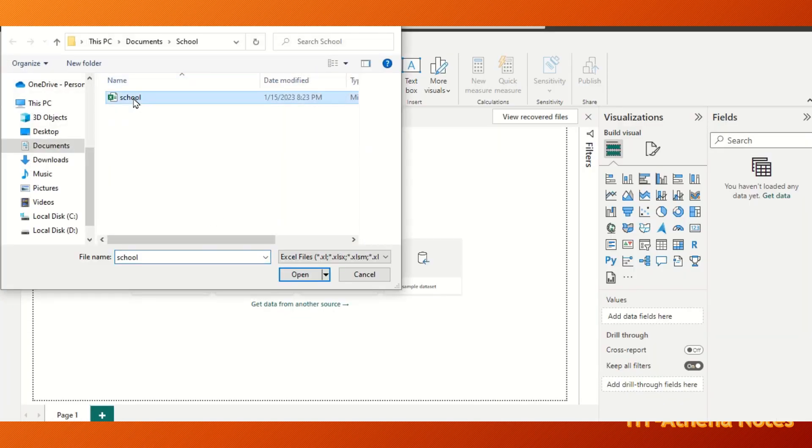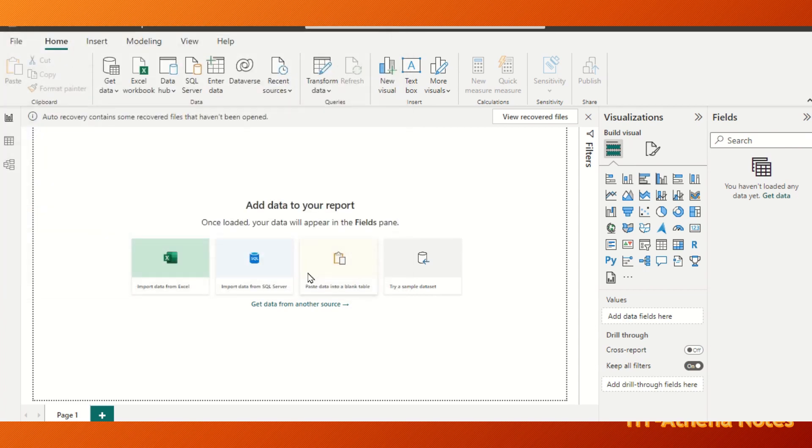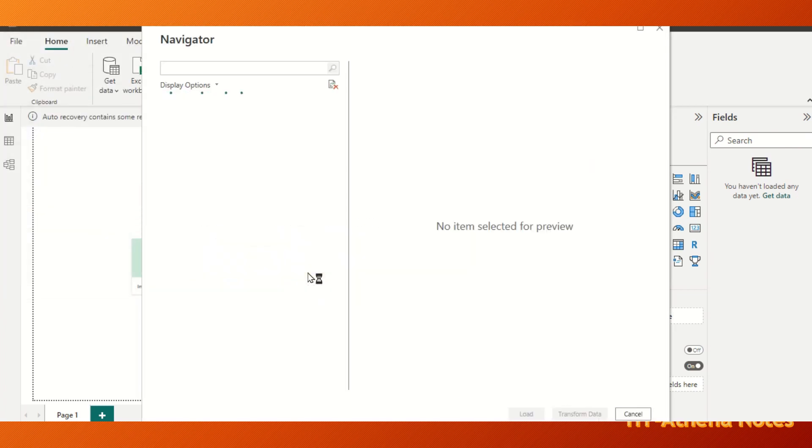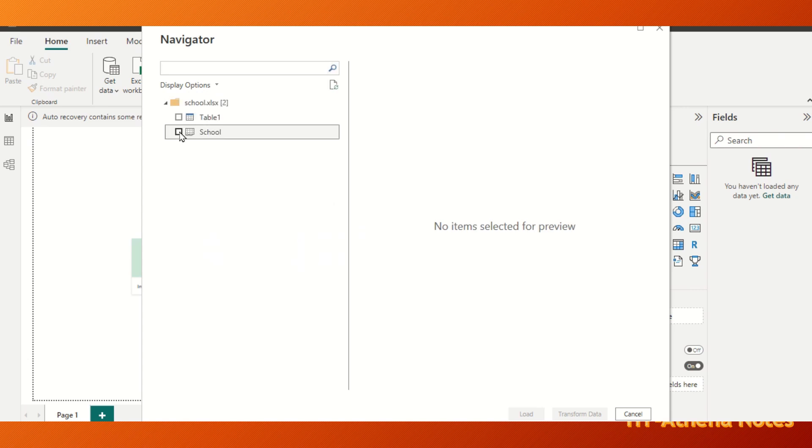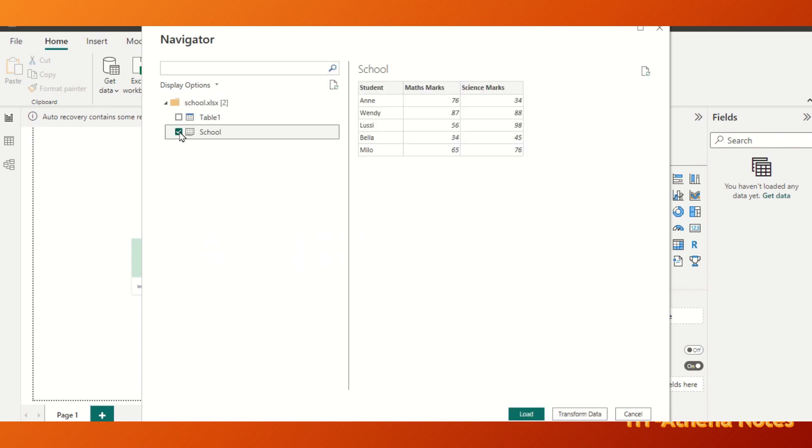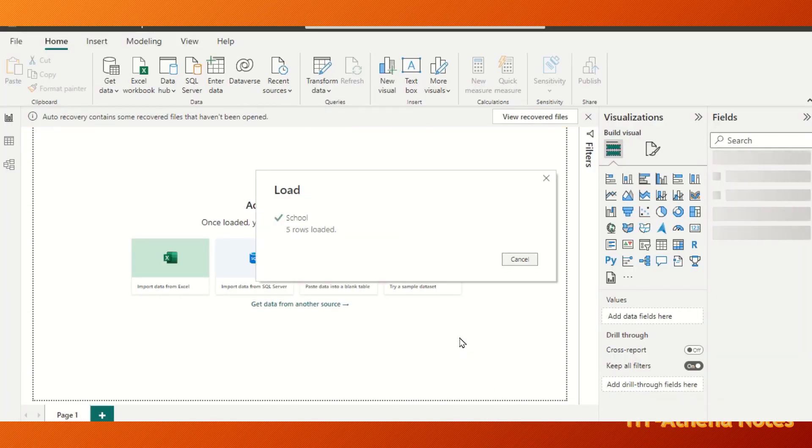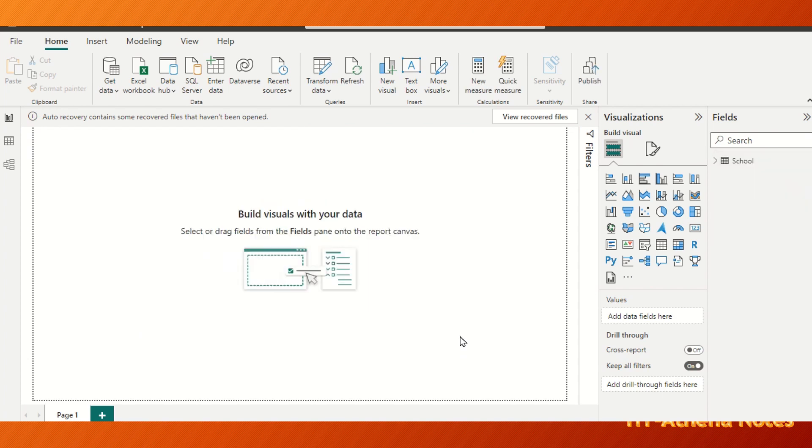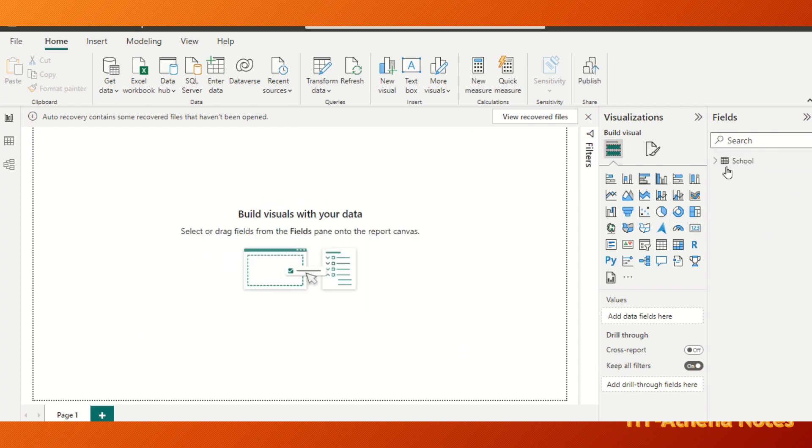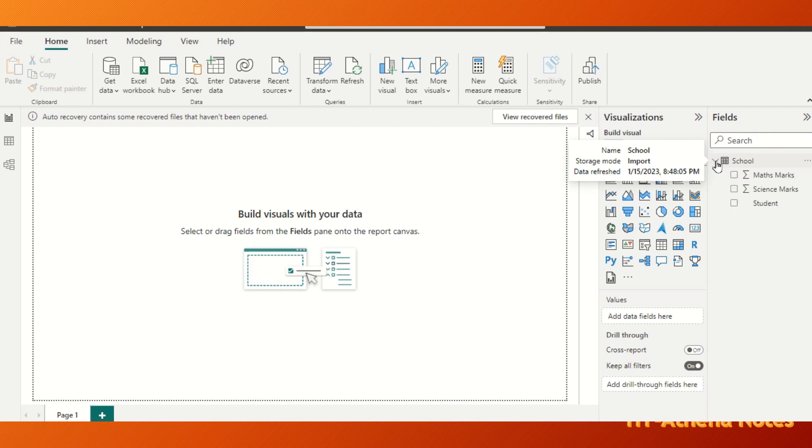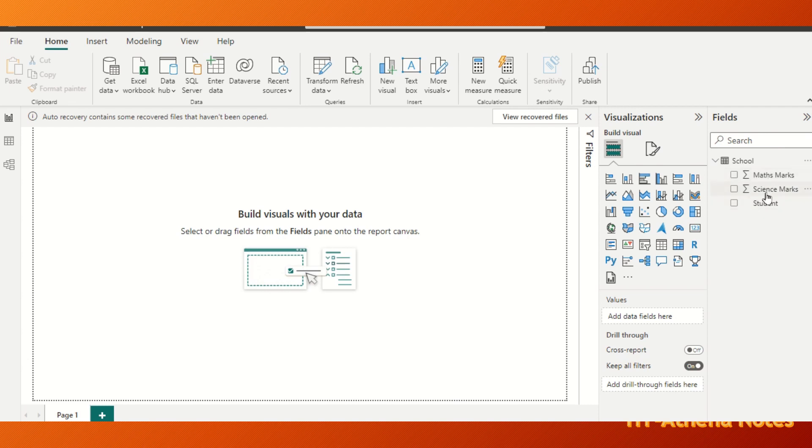We are going to select the document and click open. Once you click open, the tables are loaded here. So we are going to select our table, particular table and click load. School table has been imported. If you can see inside, the three columns are there: the student, the maths marks, and the science marks.